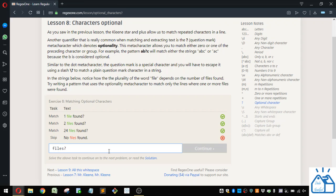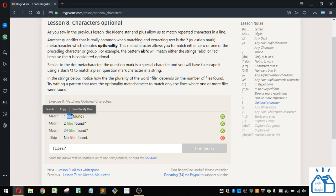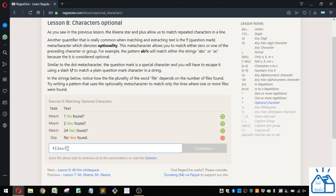So either in this case it finds just file and that's fine or it finds files because this S is optional. Because we put that question mark, it will match those.